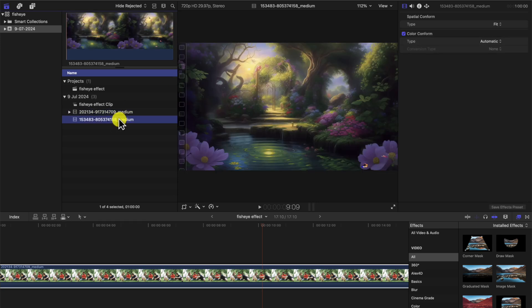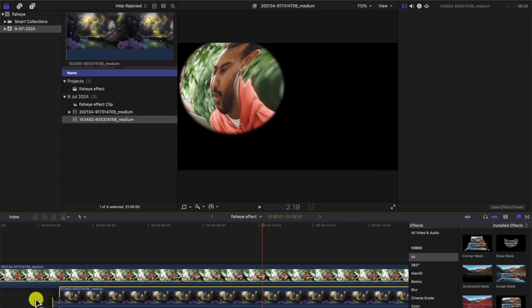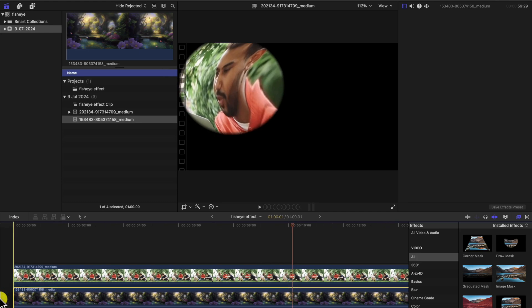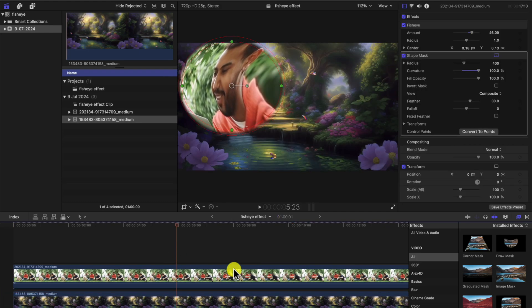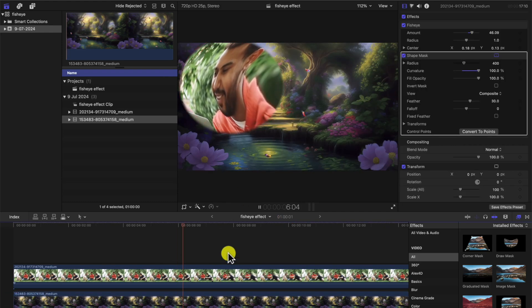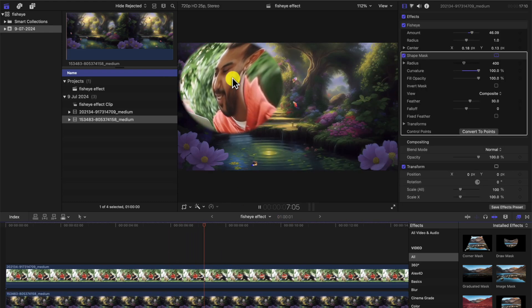But now we want to put it over a different layer. We've got a different clip here. Drag a clip underneath it and there we go, my friend. You see, now you've got the fisheye effects in a ball.